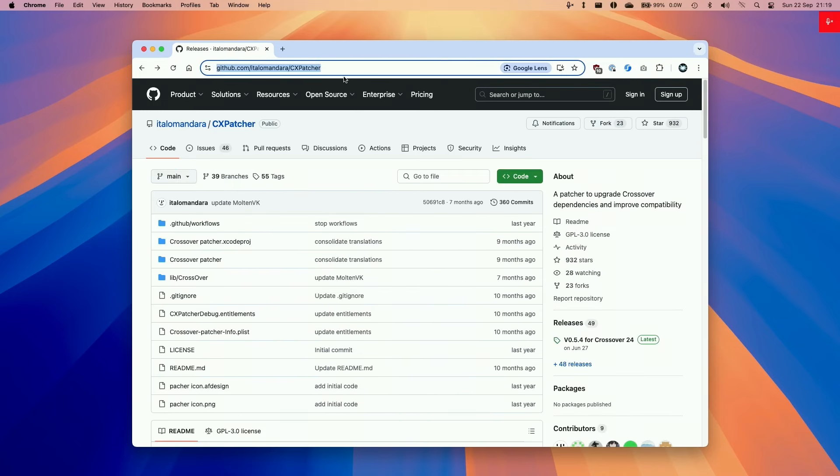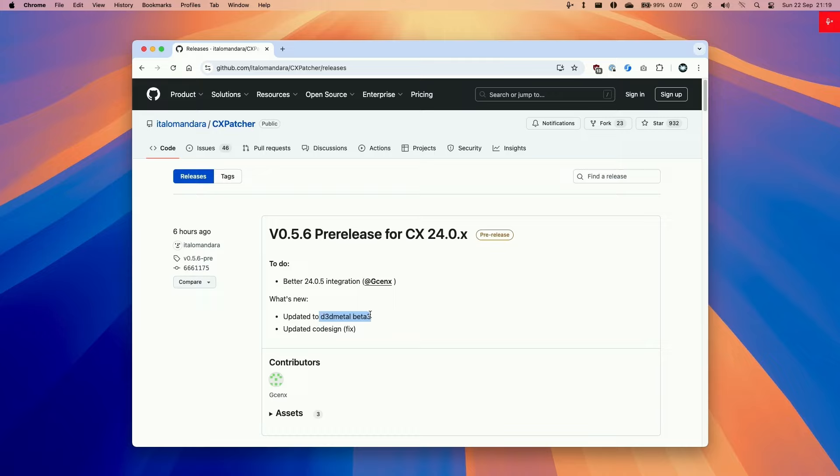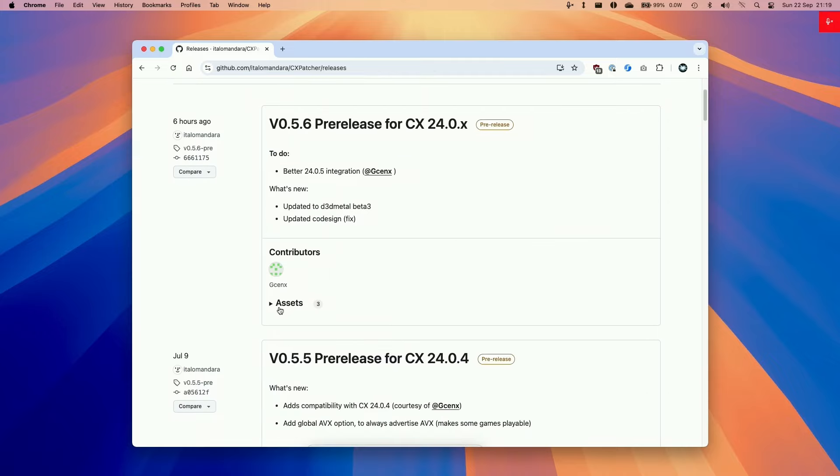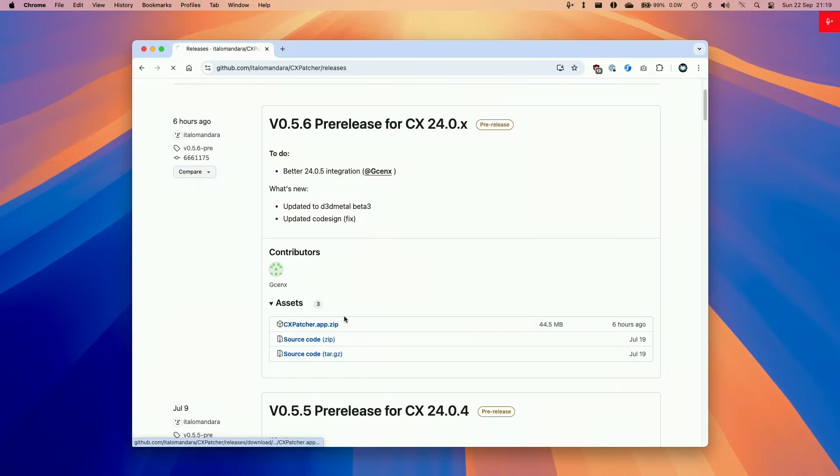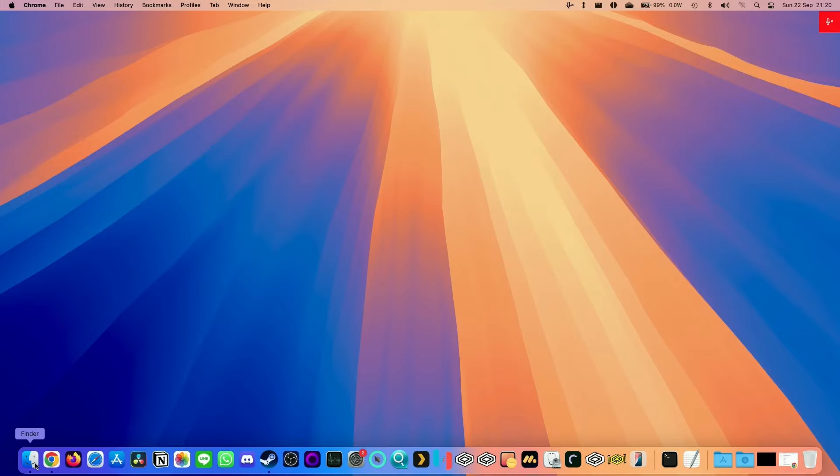So here we're going to be downloading the latest version of CX Patcher, which I'll be leaving a link in the description. And we're going to be using 0.5.6. And this contains the latest update to Game Porting Toolkit 2.0, which is D3D Metal 2.0 beta 3. So here, what we're going to do is go to assets and then download the CX Patcher.app.zip and then put this in our downloads folder.